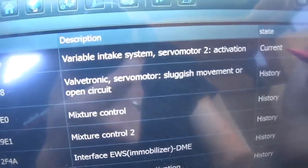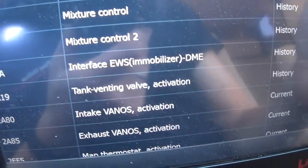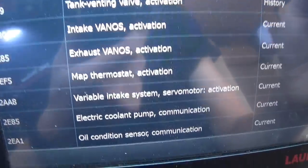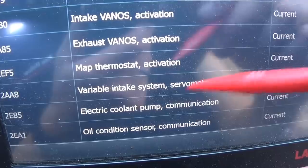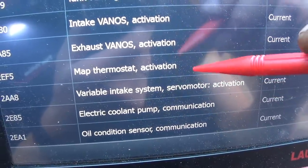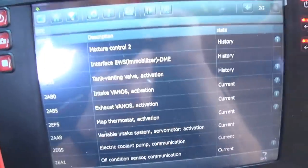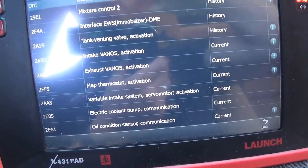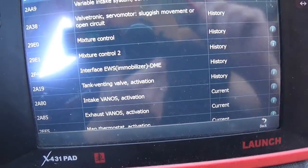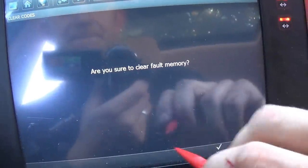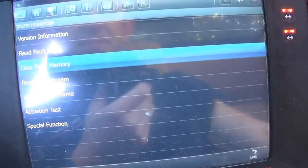Here are the codes: engine variable intake system valve, fuel mixture control, EVAP tank venting valve, intake VANOS, exhaust VANOS, mixture control, oil condition sensor communication, electric coolant pump communication — twelve codes total, and none of them really pertain to ignition control.